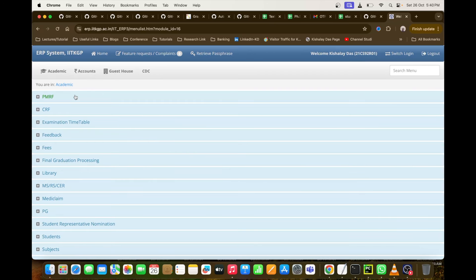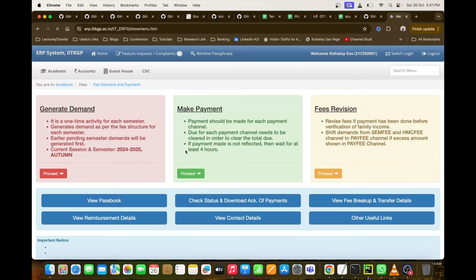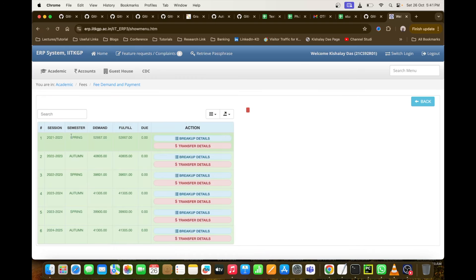First I'll talk about the semester fees I'm paying to IIT Kharagpur each semester for my PhD. To show you the details, I'll redirect you to the centralized ERP portal used at IIT Kharagpur. This is the ERP system — the primary web portal through which all academic and administrative tasks are carried out. If you go to Fees and then see Demand and Payment, this is the portal through which we actually pay amounts to IIT Kharagpur at the beginning of every semester.